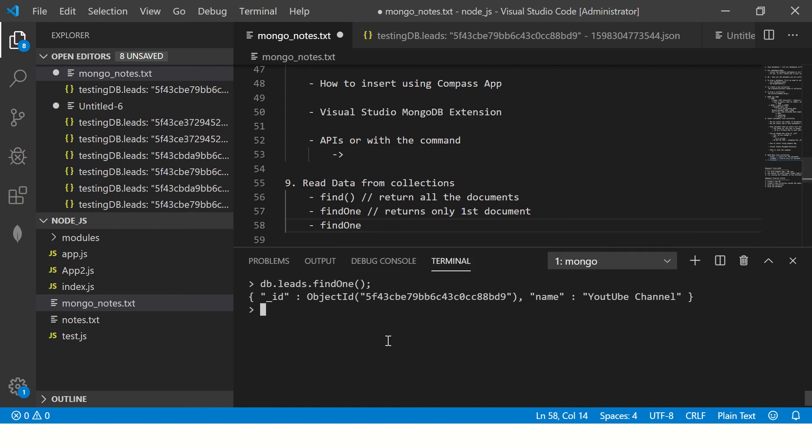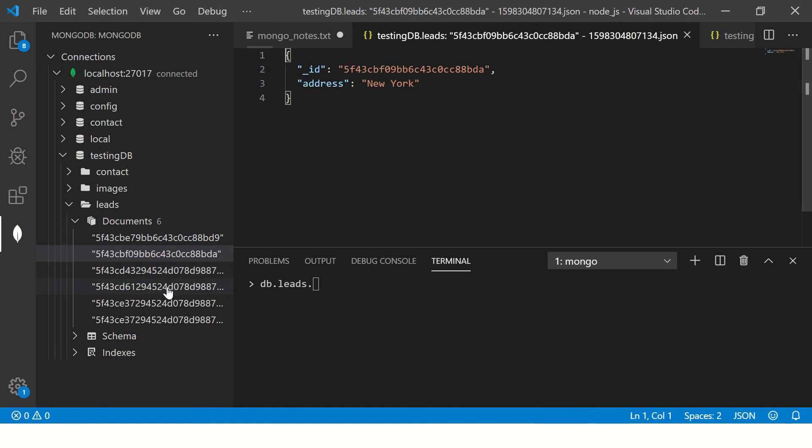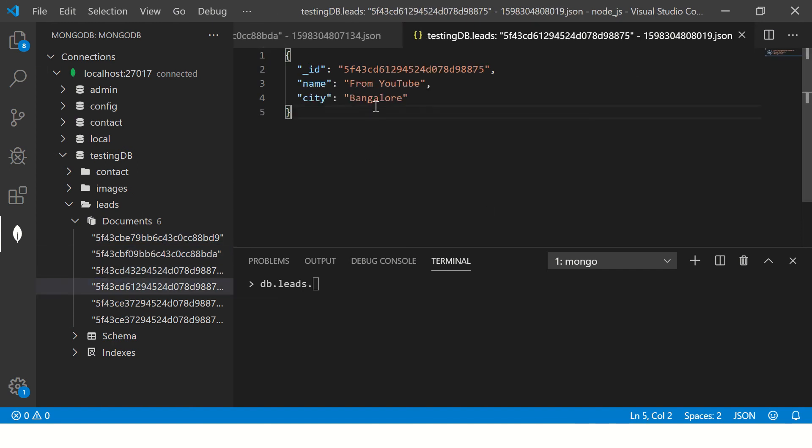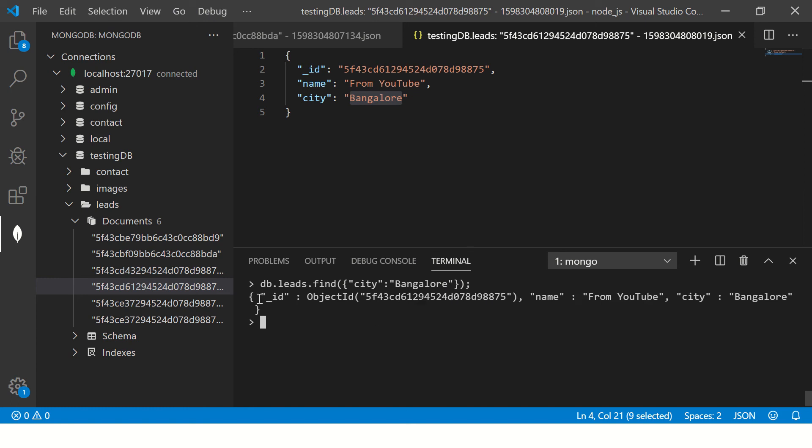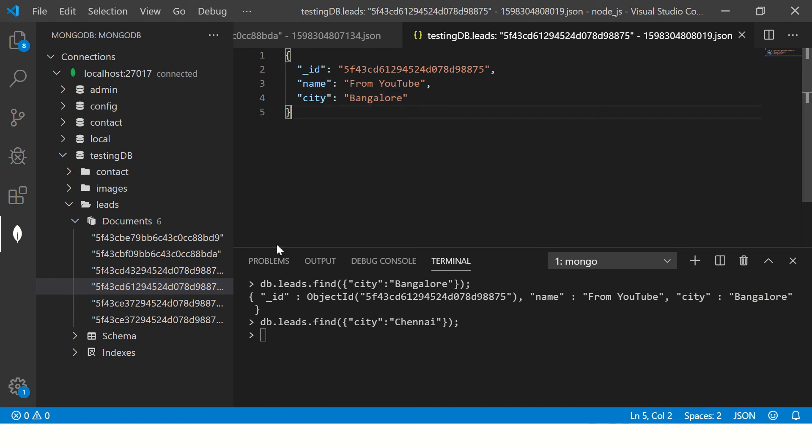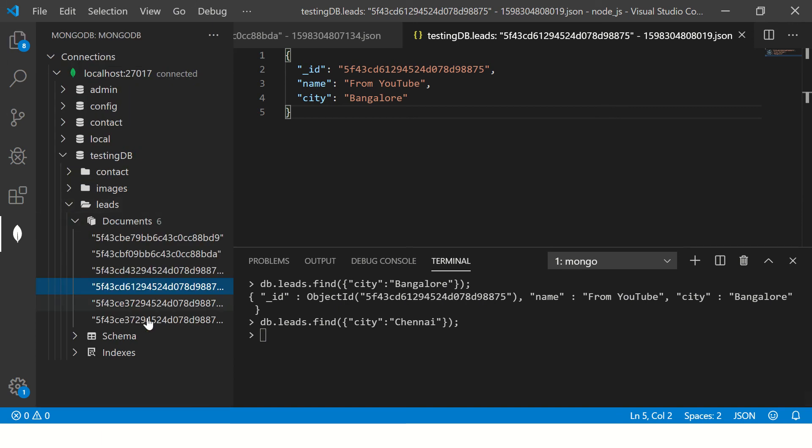Now I'm going to pass some queries or set conditions. So here I'm going to say db.leads.find and what is the condition? I'm setting city colon Bangalore. Now enter, so this will find me all the documents which match this criteria. It has returned me the matching one which is Bangalore. Now I'm going to pass a criteria which does not exist. There is no results found, so basically it's an empty result set.